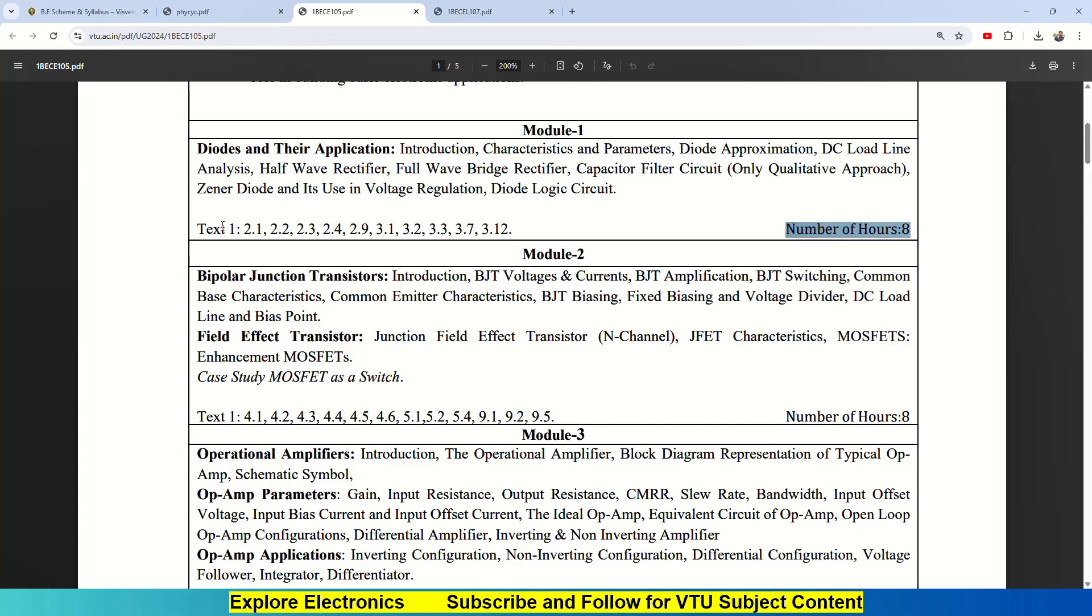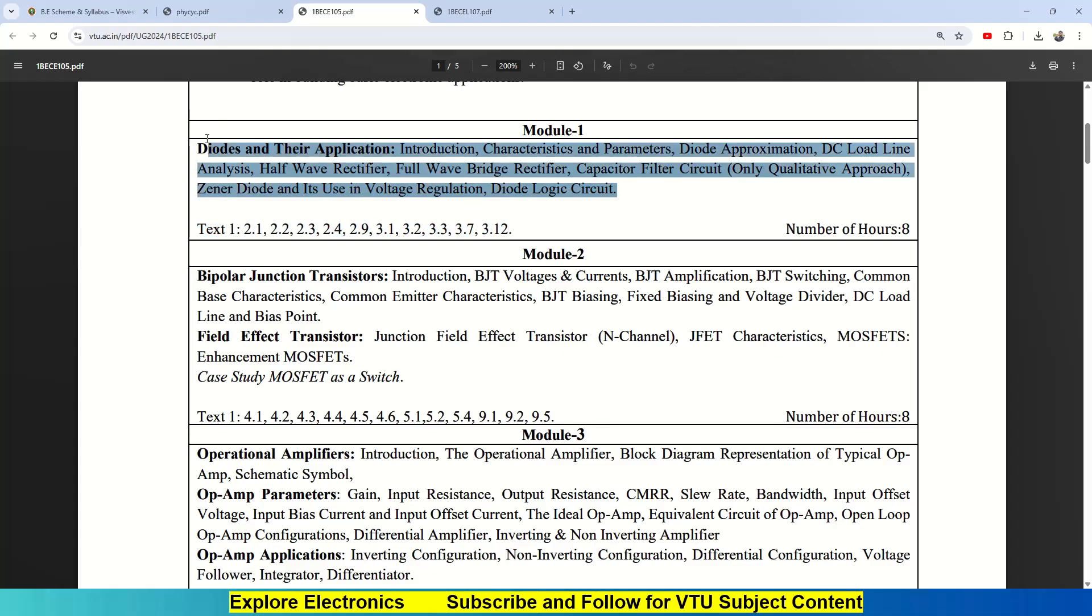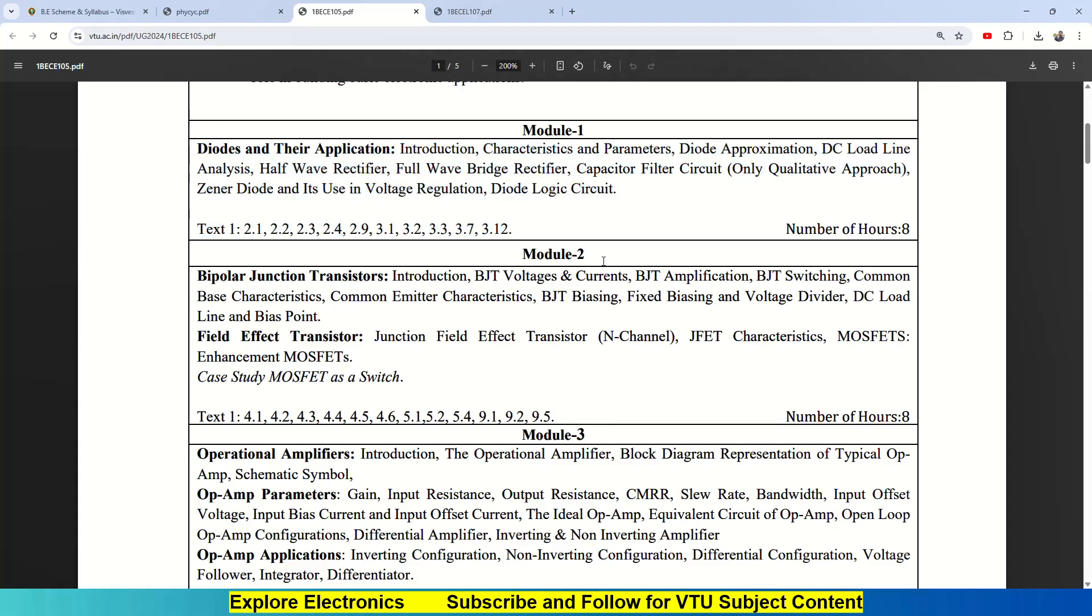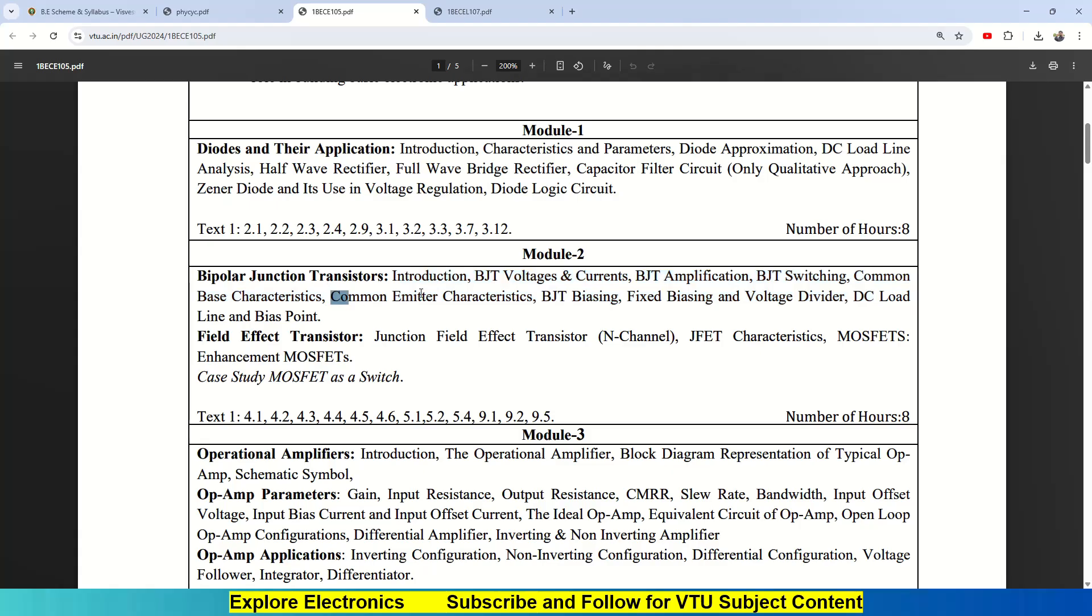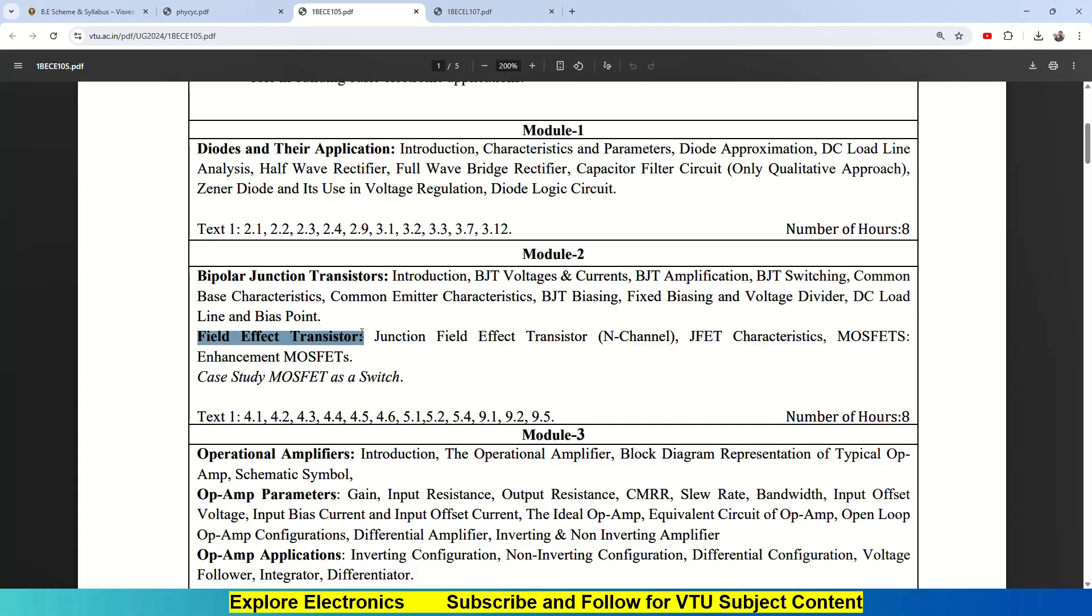Coming to Module 2, Module 2 is about transistors. The first thing is bipolar junction transistor, and the second type is field effect transistor. In BJT you will study introduction, what is BJT, voltages, currents, BJT amplification, BJT switching, common base characteristics, common emitter characteristics, BJT biasing, fixed bias, voltage divider bias, DC load line, bias point—everything.